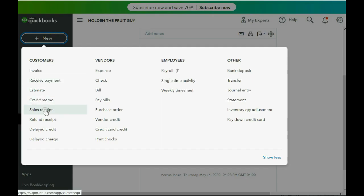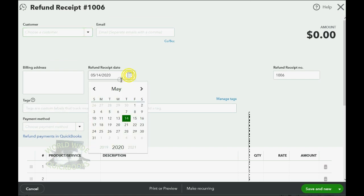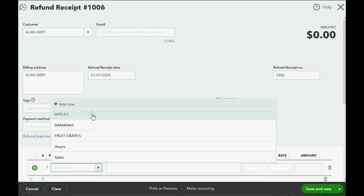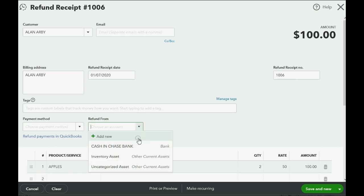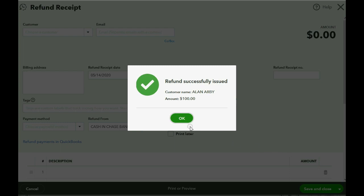Now, the item that is being returned are apples, and we are returning two of them. So the amount we must refund, and where it says refund from, you have to choose which bank or credit card account you're refunding the money from. That's how you fill out a refund receipt, and then when you click save and close, you successfully issued a refund to Allen. It means that you physically wrote him a check from your handwritten checkbook and gave it to him.